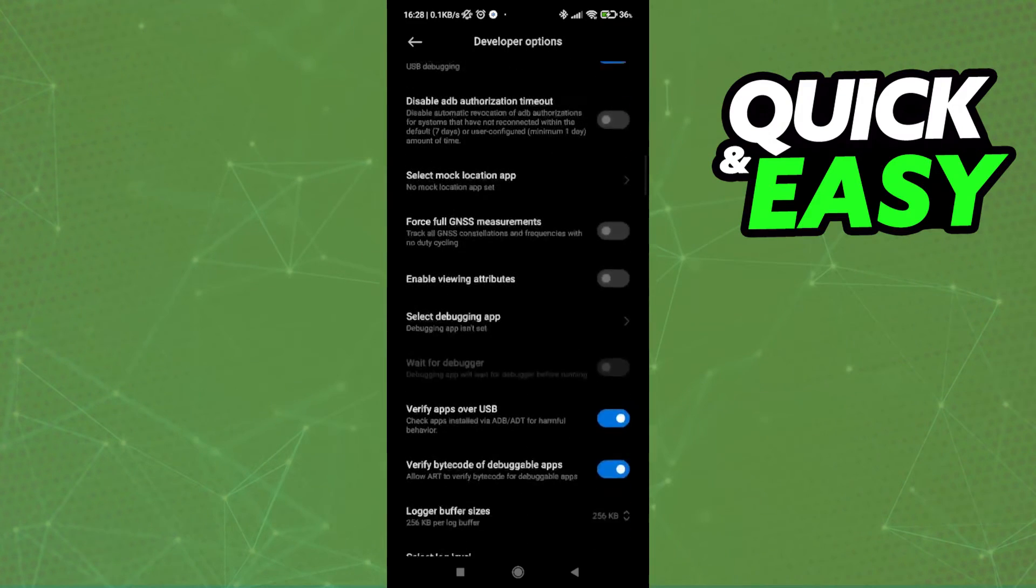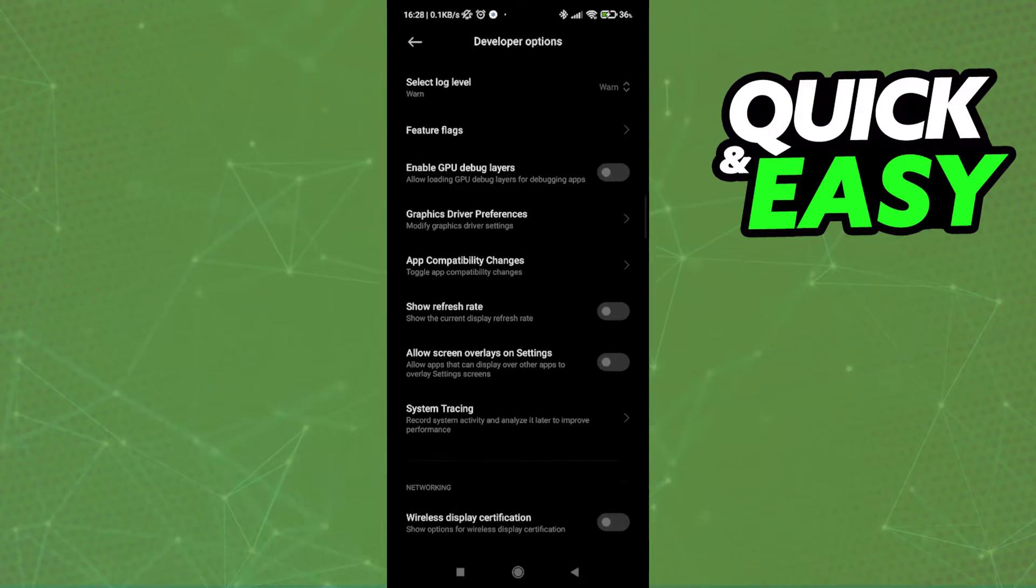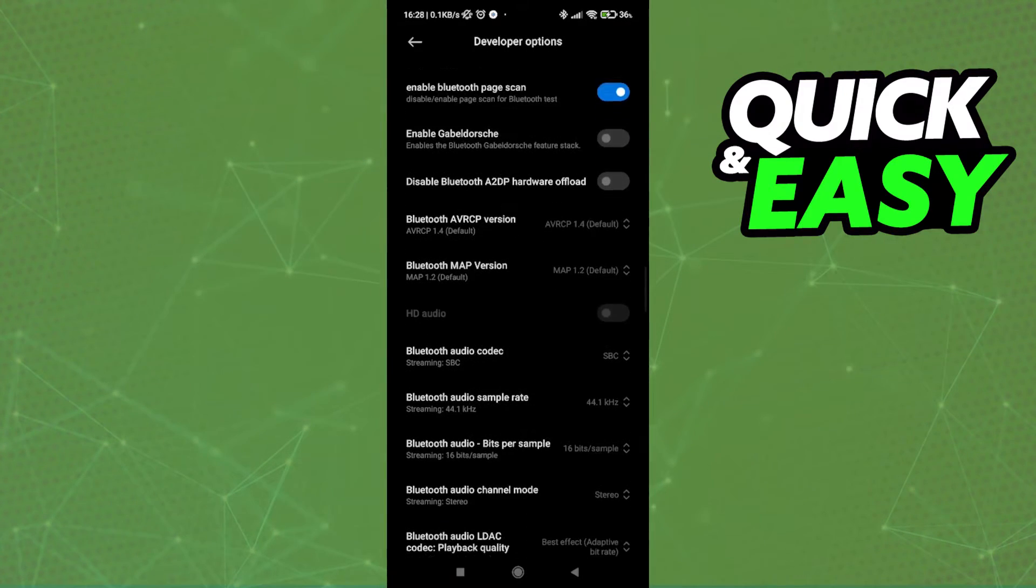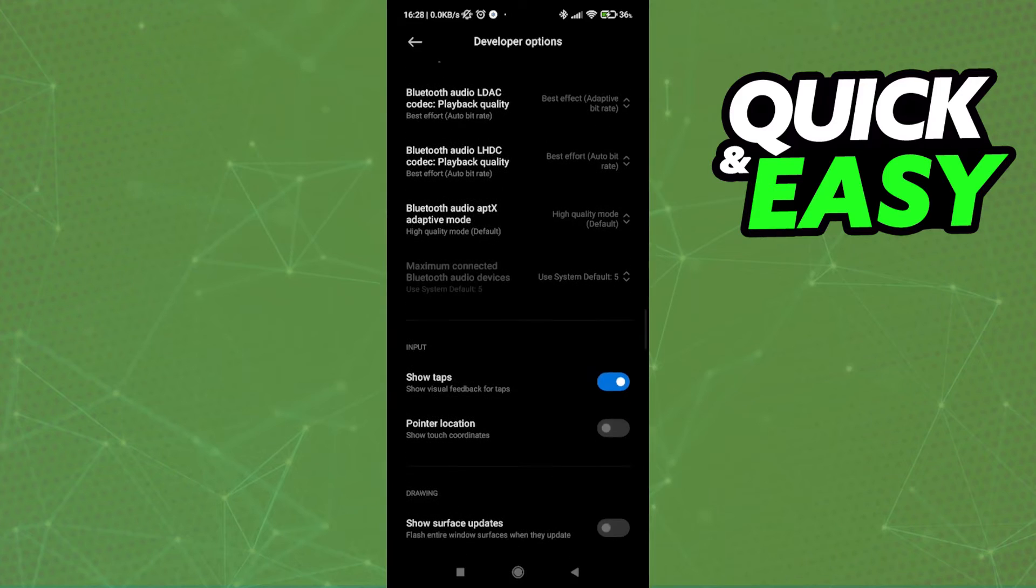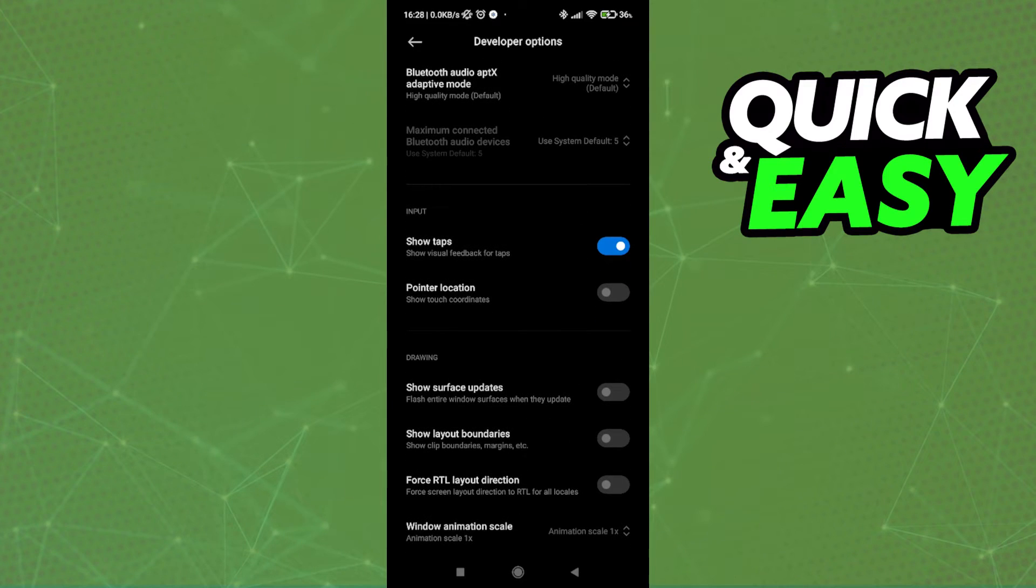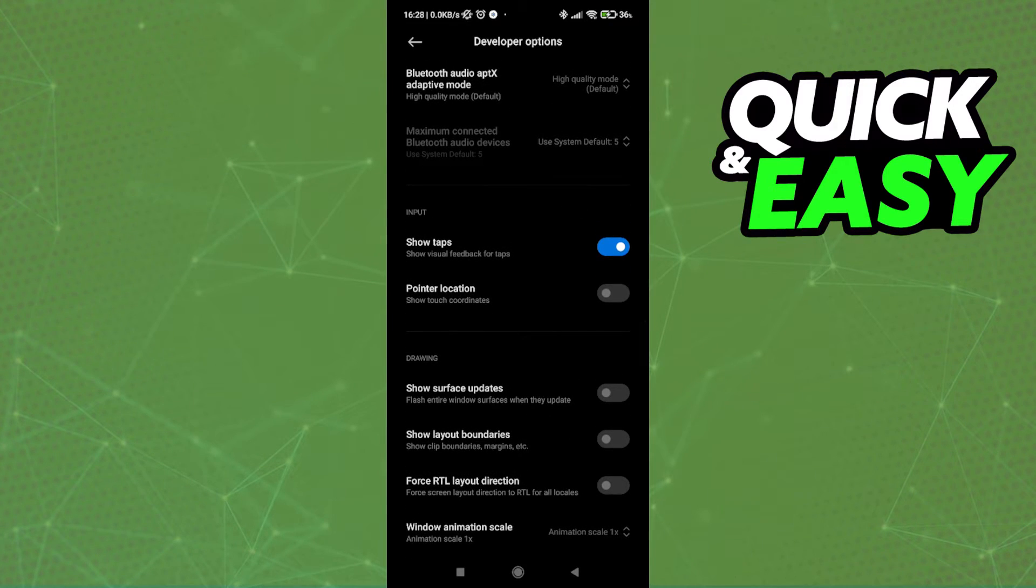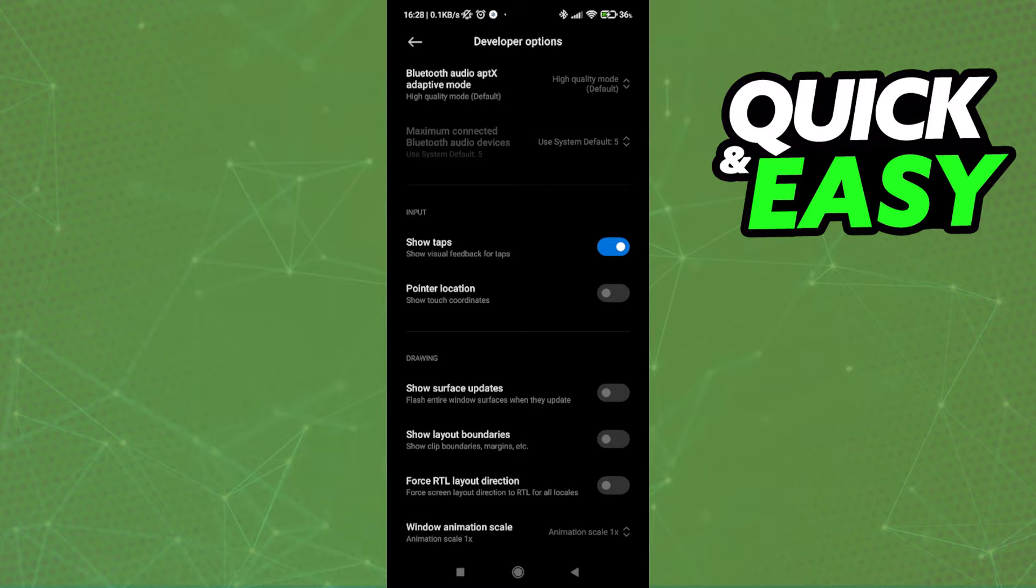In the developer options, you have to scroll down and try to find the input tab. On my Poco X3 Pro, here it is, and I only have two options: show taps and pointer location.